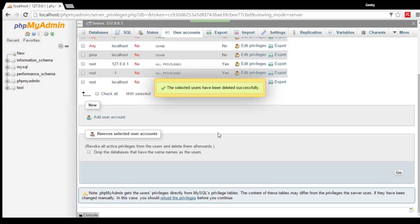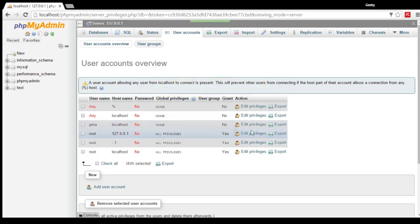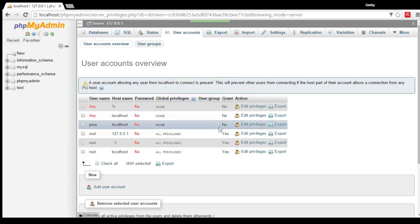The selected users have been deleted successfully. So that's how you create user accounts and also remove user accounts using the phpMyAdmin UI via browser.